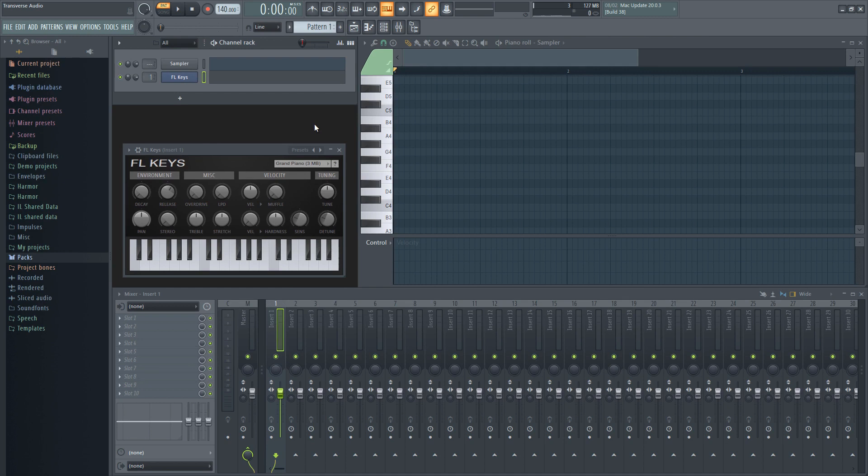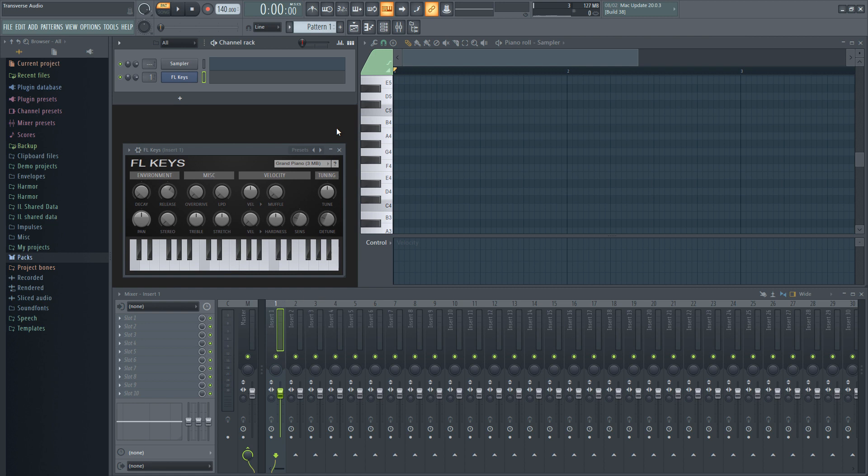Hey everyone, Jake of Transverse Audio here. Now, if you don't know what a scale is, I've made some videos about them if you'd like to check them out. So, there's two ways to get the scale to show up on your piano roll. Let's go over the first way to do this. It's also the one I recommend using.